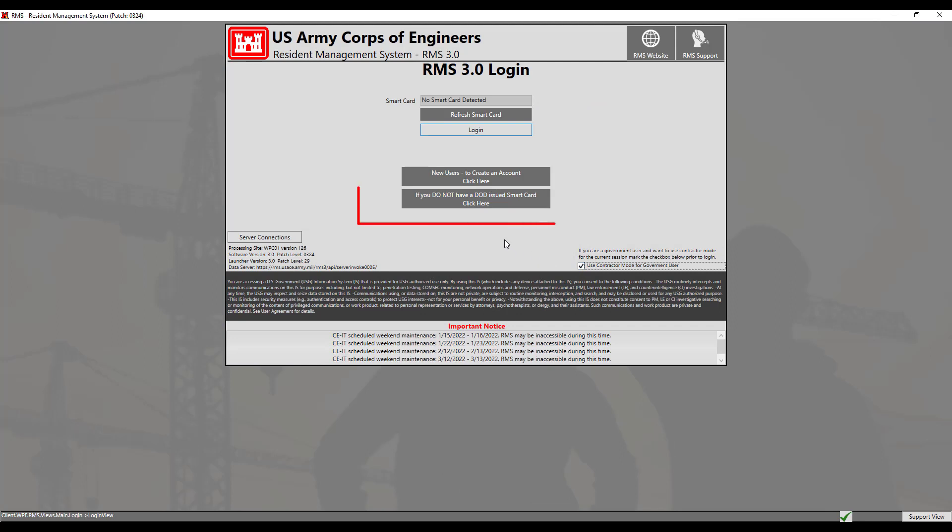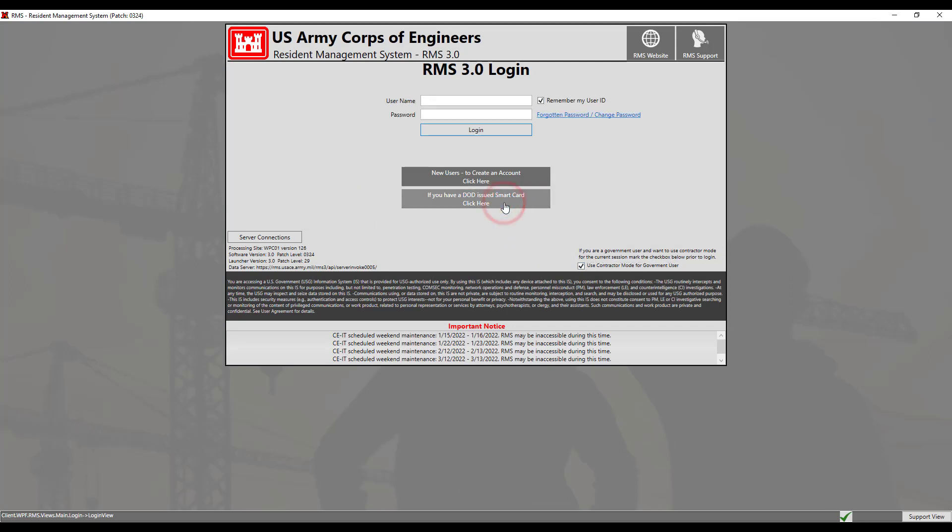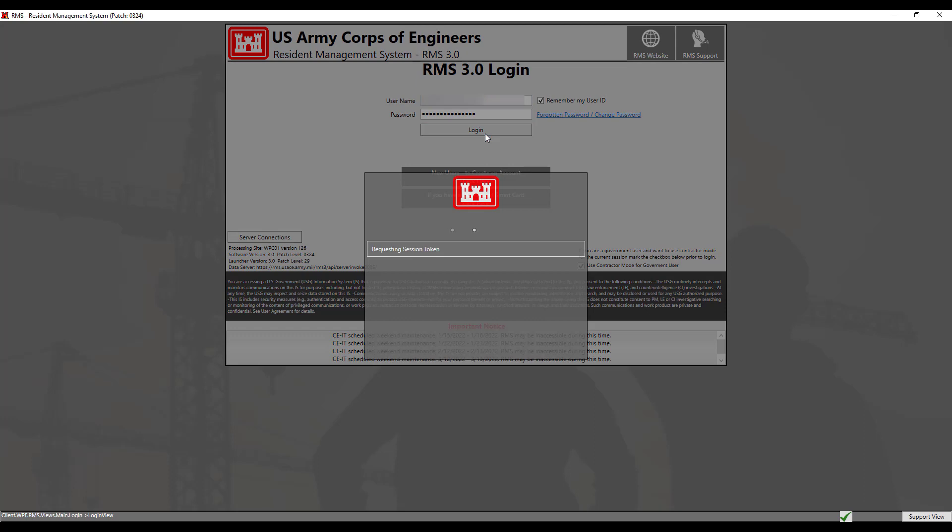Then to log in with your credentials, click on the tile. If you do not have a DoD issued smart card, click here. Then enter your username, which is the email used when creating your account. Then use the password that you created or copied. Then click the login button.